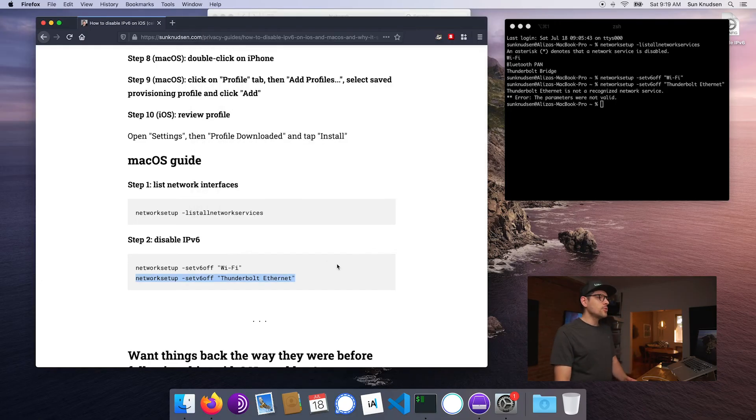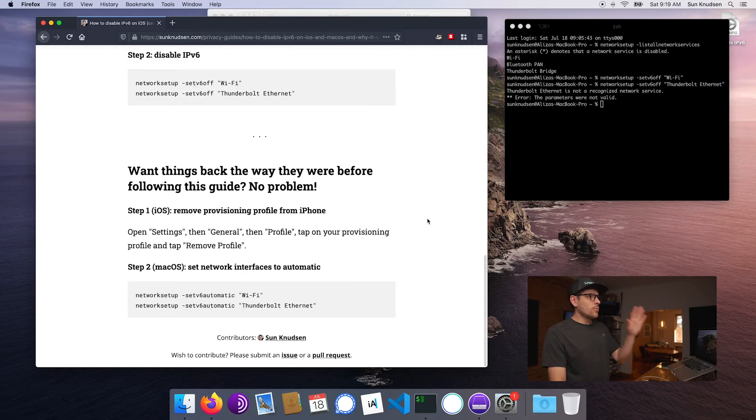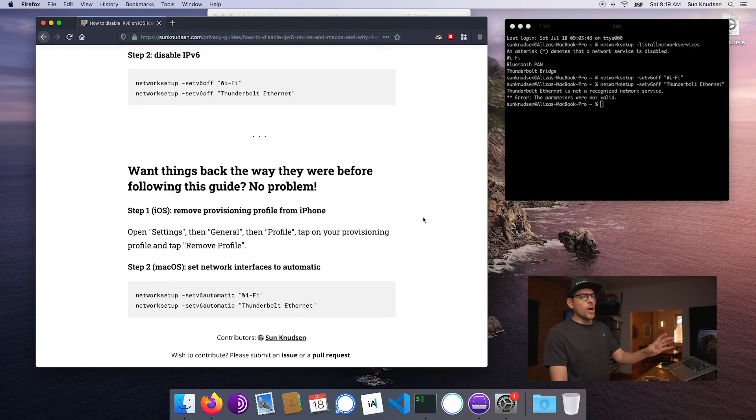If you're ever traveling in another country and you absolutely need to connect to an ISP that is IPv6-only, that's something you'll have to temporarily disable. I did include in the Privacy Guides reference material how to undo things if you ever need to. The same is applicable on iOS — keep that in mind if you're roaming.